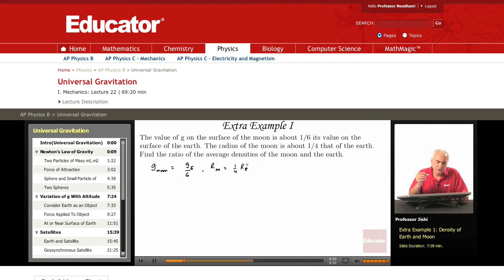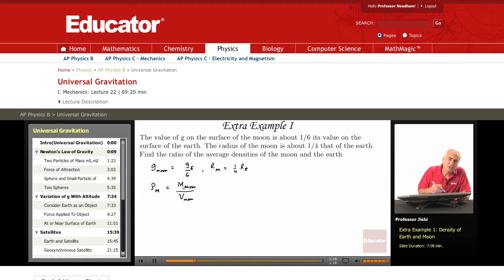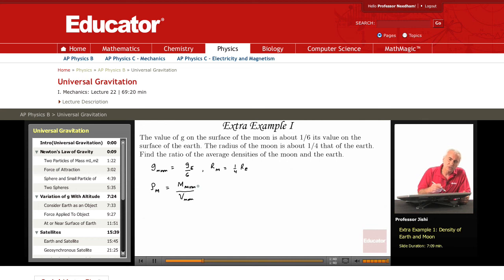We want to find the ratio of the average densities of the moon and the earth. The density of the moon is the mass of the moon divided by the volume of the moon. We're talking about the average density, so we assume it's just mass divided by volume. In reality the density varies — it's not uniform. For example, at the center of the earth the density is much higher than at the surface. But the average density is simply the total mass divided by the total volume. So this is the mass of the moon divided by the volume of the moon.